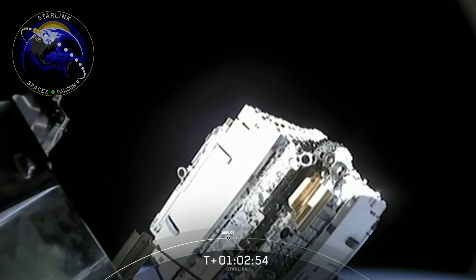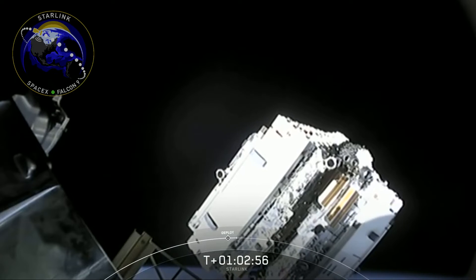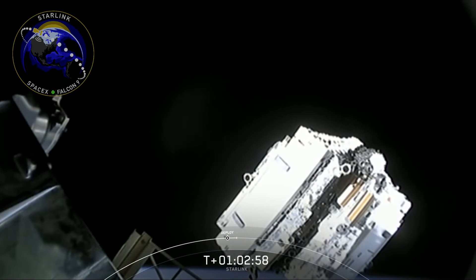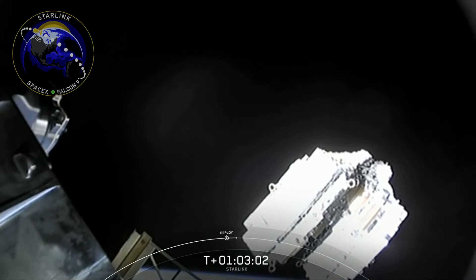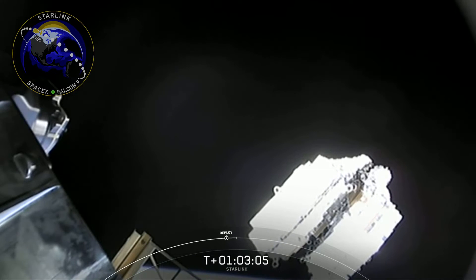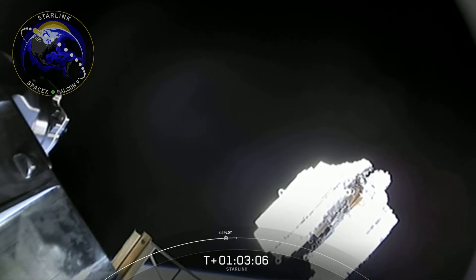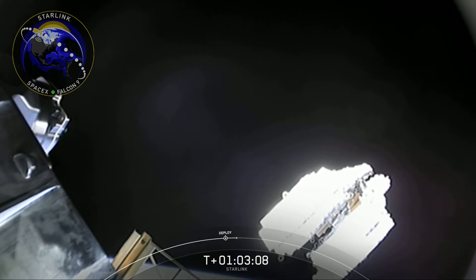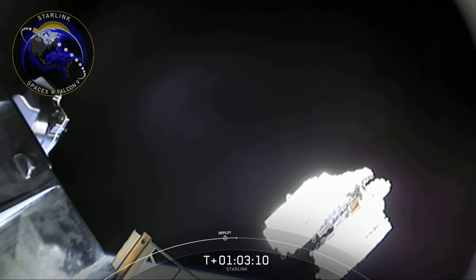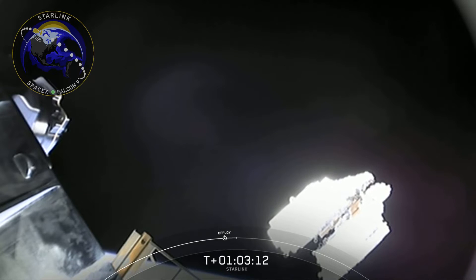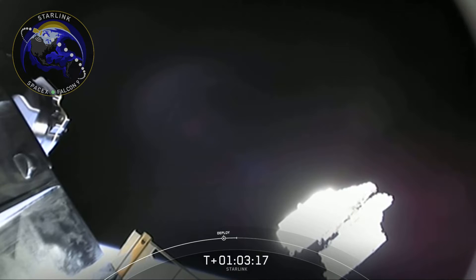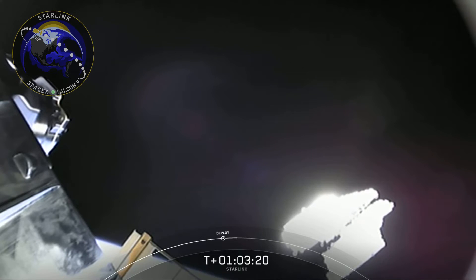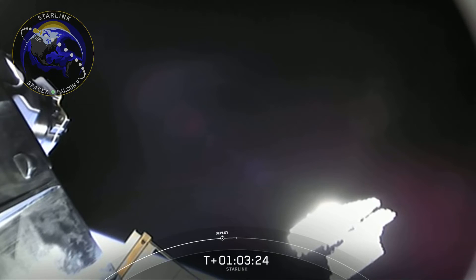You can hear the team in the background. This is an incredible moment for SpaceX. You can see those flat-packed Starlink satellites slowly gliding away from the top of the second stage. This is the highest number of satellites that SpaceX has ever deployed in a single time. There are no deployment mechanisms between those spacecraft, so they really are just slowly fanning out like a deck of cards into space.